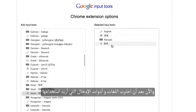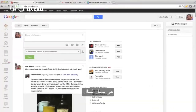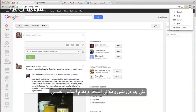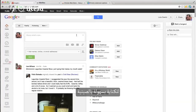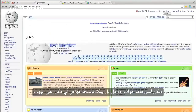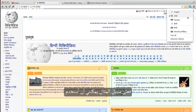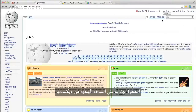Now that I've selected which languages and input tools I want to use, I can use it on any web page. For example, on Google+, I can use Chinese Pinyin to type easily in Chinese. But it's not just Google tools — you can also use it anywhere else on the web. For example, I can use Hindi transliteration here on the Hindi version of Wikipedia.